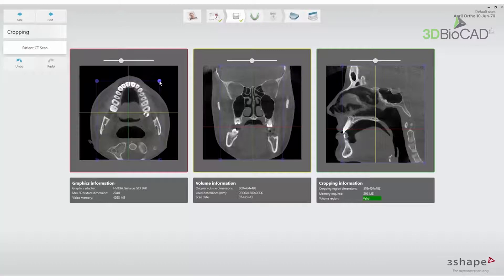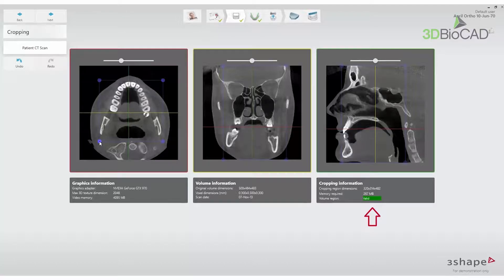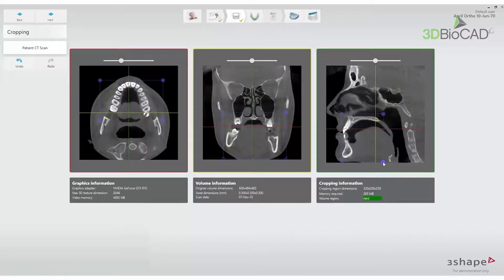Reduce the scan size by clicking and dragging the blue dots on the screen. When a green 'Valid' indicator appears on the right side of the screen, the size is feasible to be used in OrthoAnalyser.